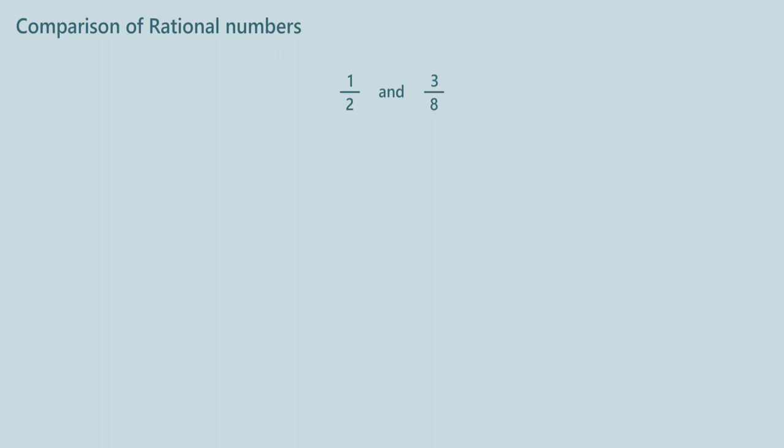We will have to make their denominators equal by finding any common multiples of the numbers in their denominators. To reduce the calculations, we generally take least common multiple, that is LCM. Here LCM of 2 and 8 is 8.